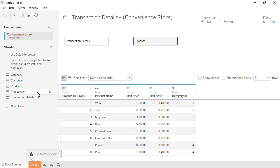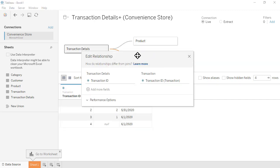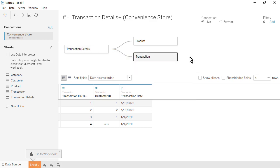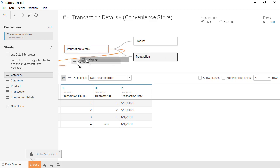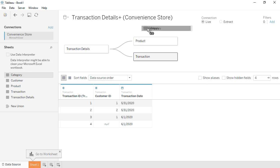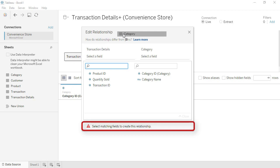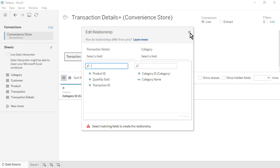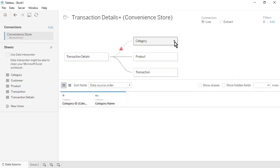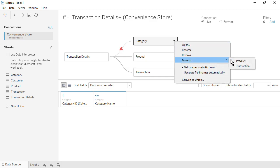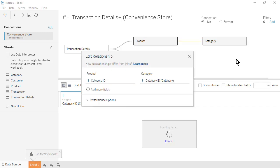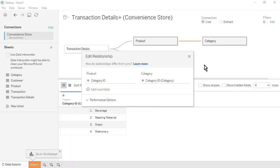Drag the Transactions table onto the canvas to the right of the Transaction Details table. Confirm that the tables are related based on Transaction ID, then close the Edit Relationship window. Drag the Category table onto the canvas to the right of the Product table. Notice the warning that there is no common field between the two tables if connected to the wrong table. Use the drop-down of the Category table, select Move To, then Product, to move it to the right of the Product table. The tables will relate based on the common field, Category ID. Close the Edit Relationship window.